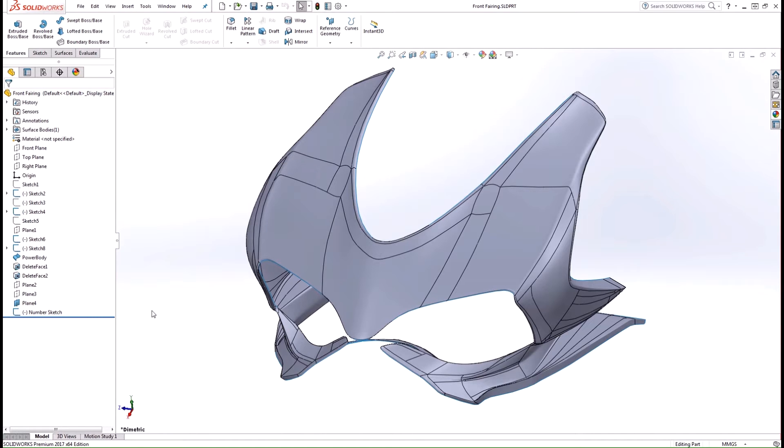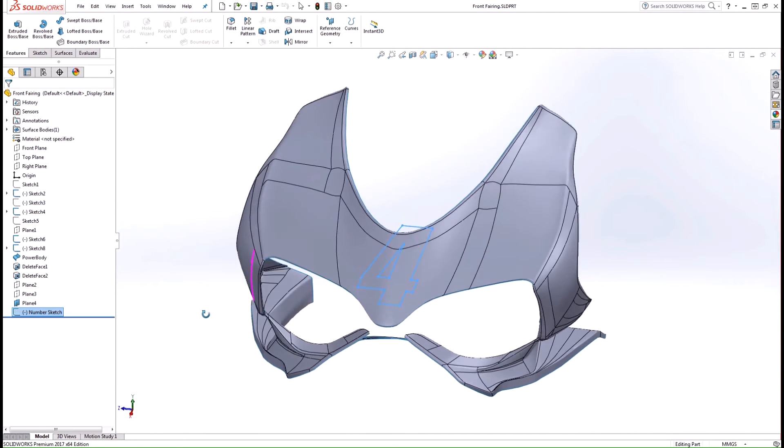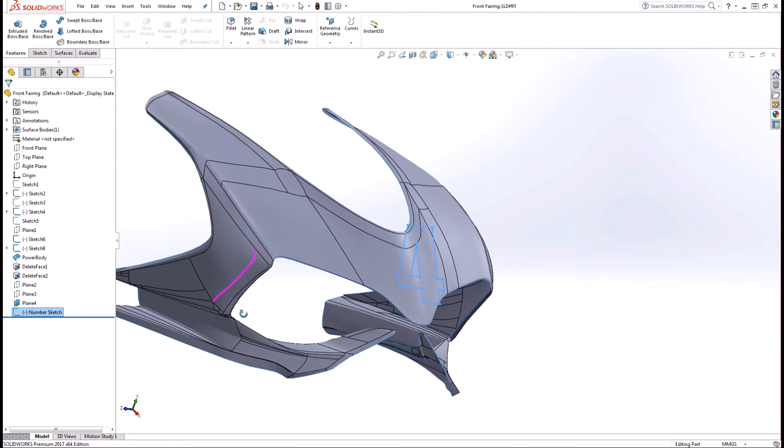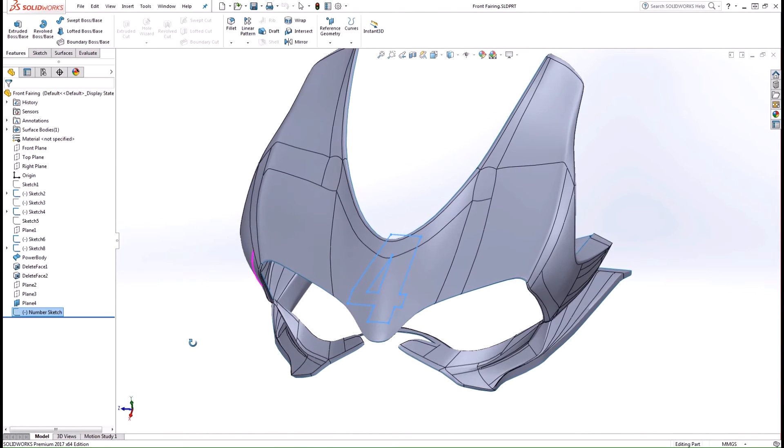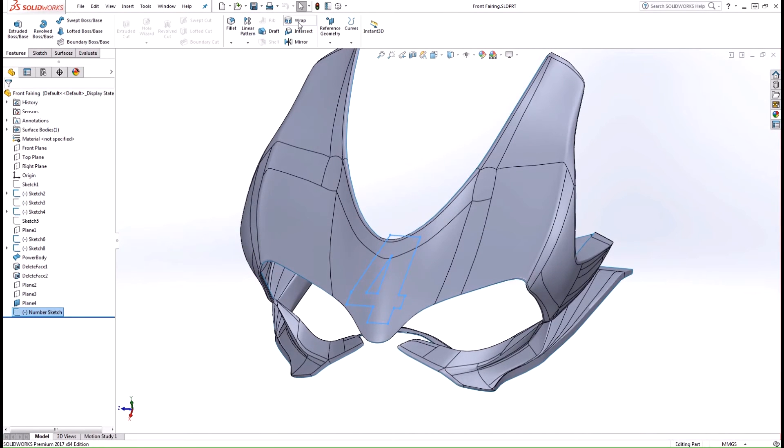In this example, I'll be wrapping this number 4 onto the front of this motorcycle fairing. I'll go ahead and select the wrap tool from the command manager.